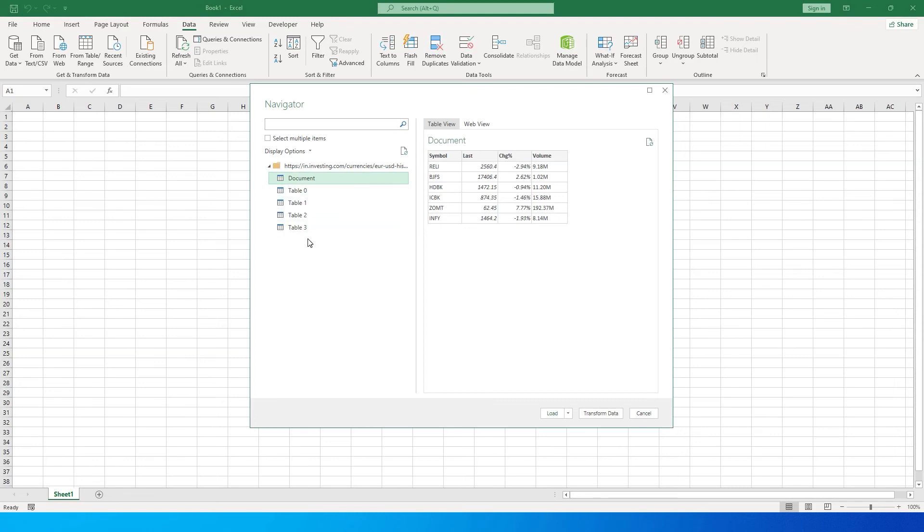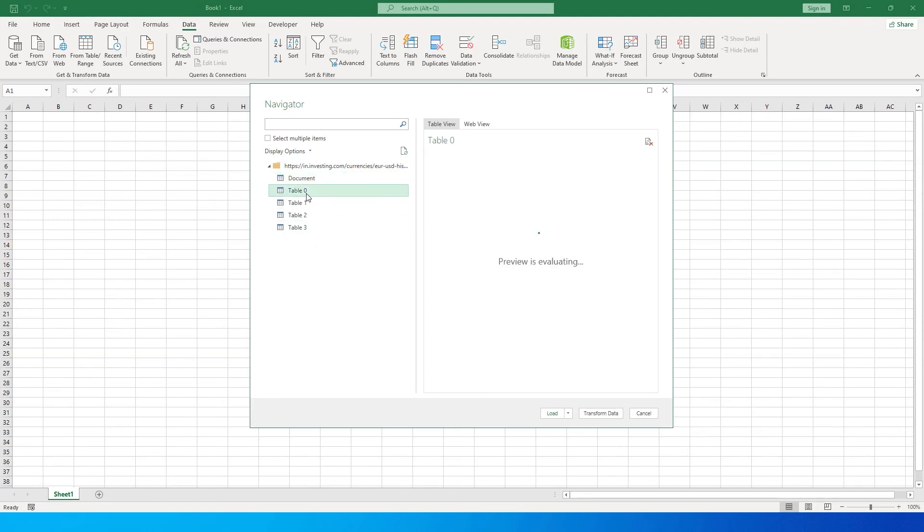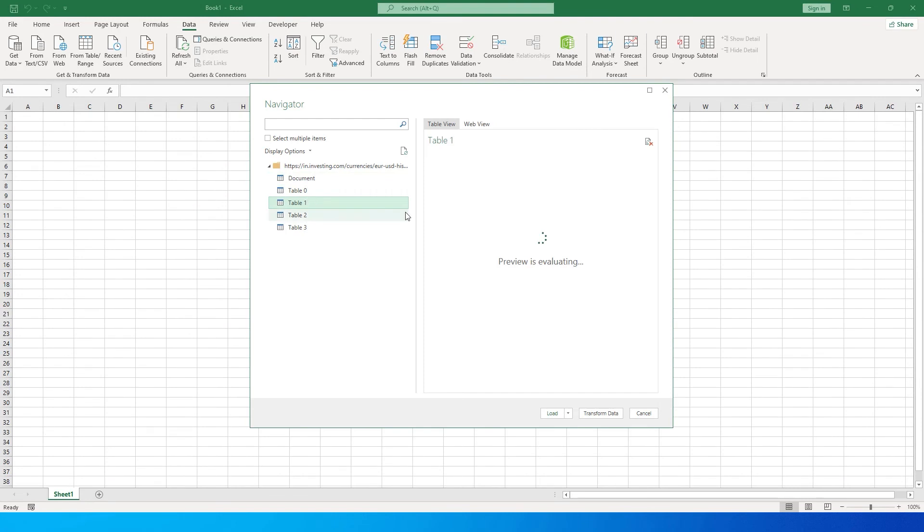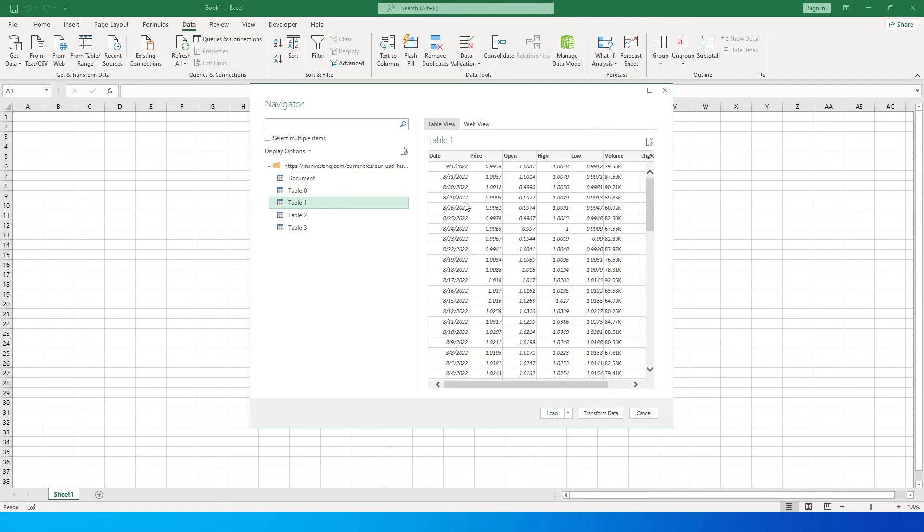You'll have to check each table to find the information we're looking for. I found it under Table 1—it has Date, Price, Open, High, Low, all the things I want. I can now simply click on Load and bring in the entire data from the website with a single click straight into Excel.